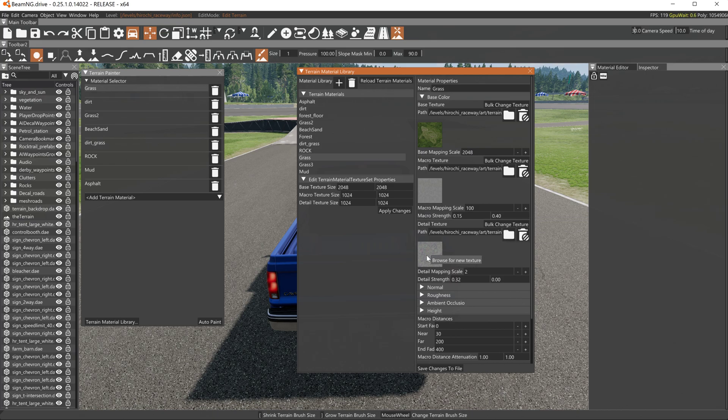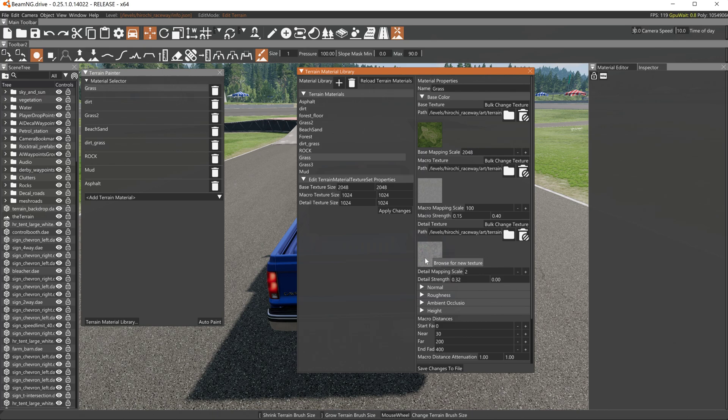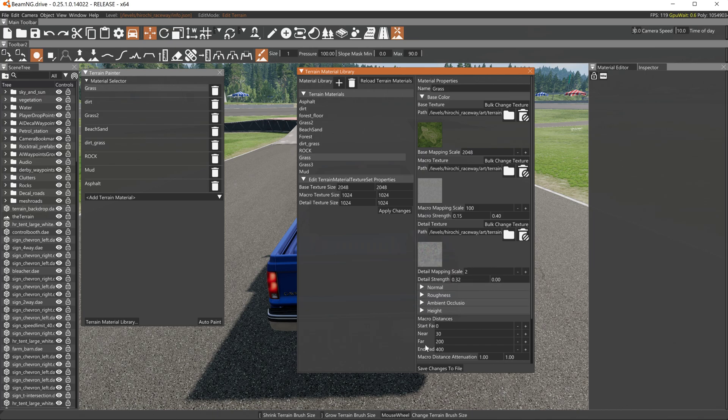Same thing with detail. These settings here have to do with the settings for how the textures are displayed, how it's scaled. And that's the same case with all of these.